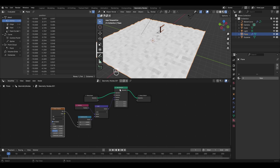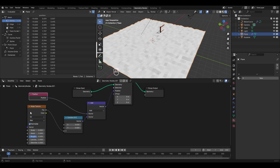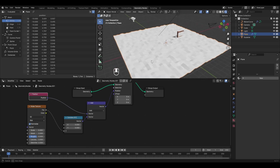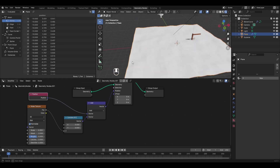Let's revise what we've done: the Set Position node changes vertex positions to create hills. The Position node and Noise Texture are added together via the Vector Math node with the Add operation. The Combine XYZ node restricts the change to the Z-axis only. The noise texture in the geometry nodes editor doesn't apply a visual texture — instead it creates a distortion effect. You can use the Scale value in the noise texture to change the distortion.